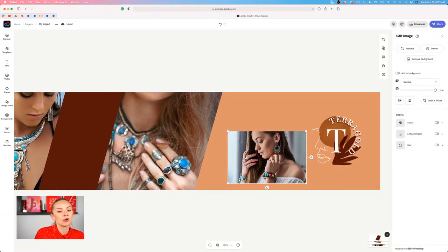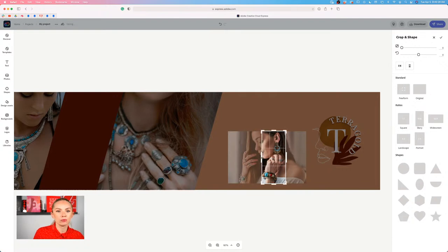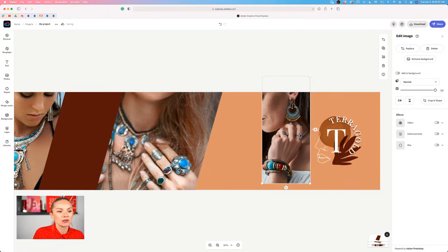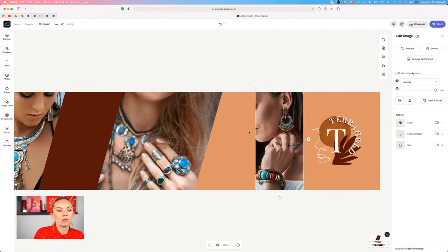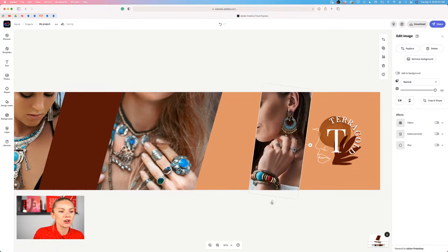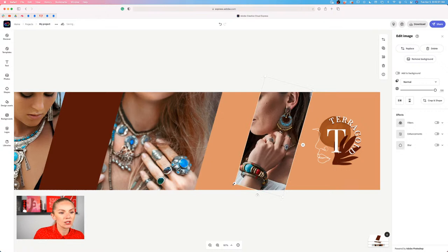Now let's crop this third photo as well. I'll select the photo, click crop and shape, and crop quite a lot into the arm and earring because we really want to focus on the product. Click done, then resize it to be slightly longer than the banner, and rotate it just like we rotated the other images. Maybe increase the size just a little bit.